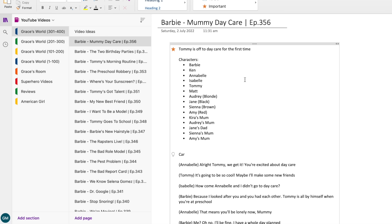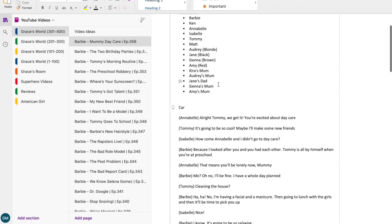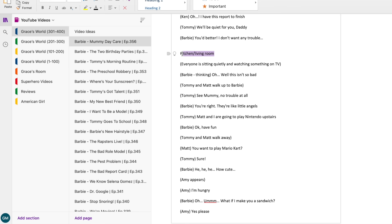As you can see, this is this week's video. The first thing I do is list all the characters that are going to be included, and then I'll work on one scene at a time — so this is the car scene, or I have the front door here and even the kitchen. When I want a character to say something, I'll write their name in brackets — here's Barbie — and then I'll just type out their line.